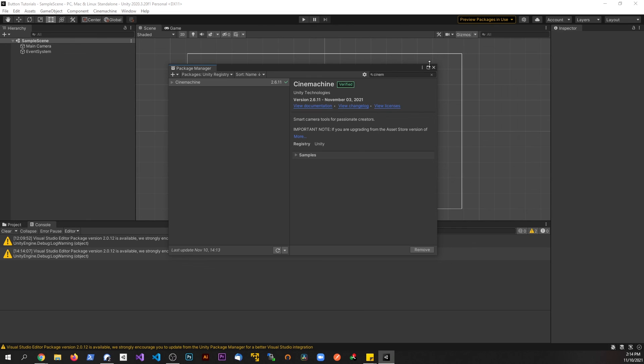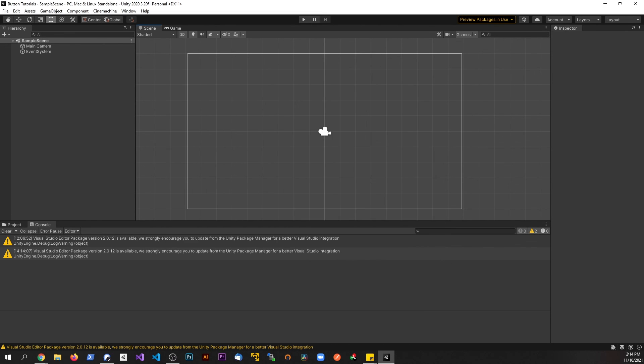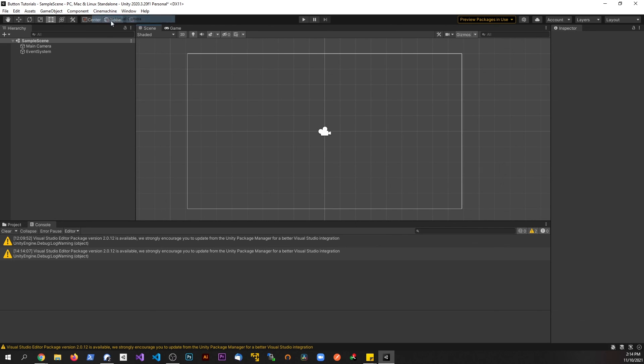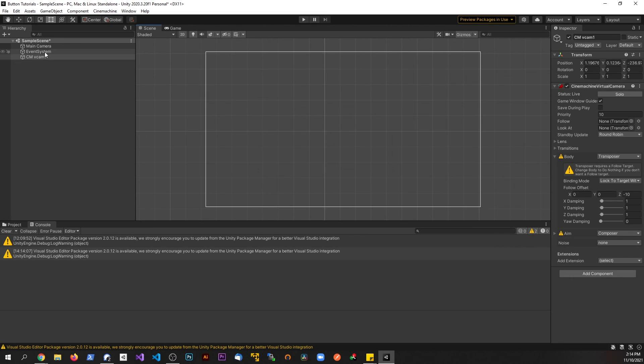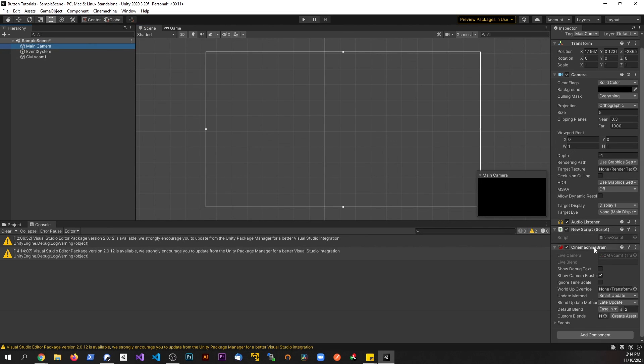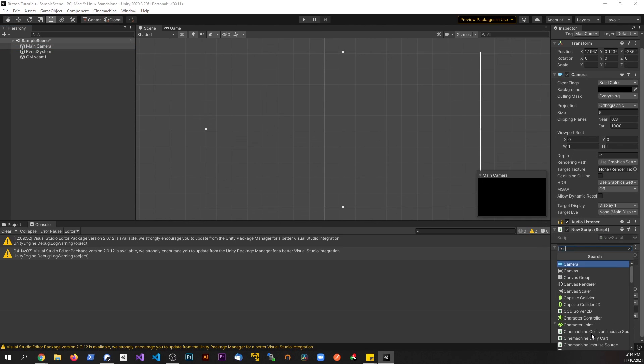And now it's done. So I can go ahead and close this Package Manager window. Now you're going to notice that changes up my project just a little bit. I have this dropdown here so I could add virtual cameras if I wanted to. On my main camera, that already automatically added, but I can add different Cinemachine components. So basically it adds the entire package to my project.